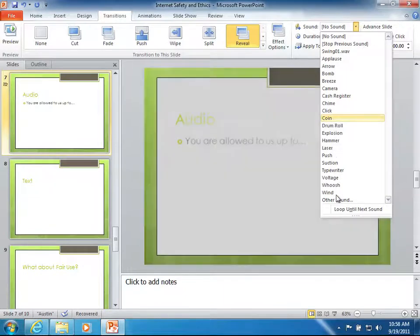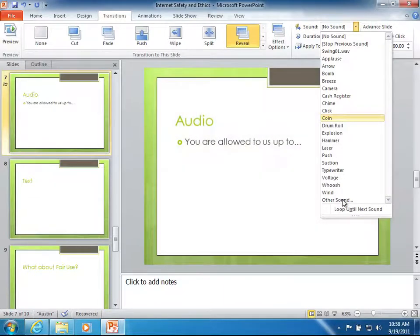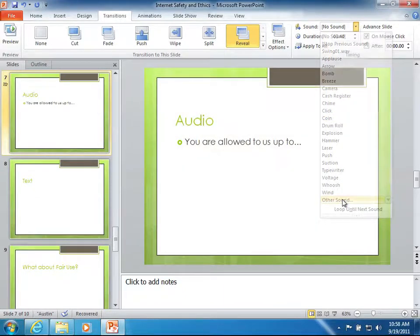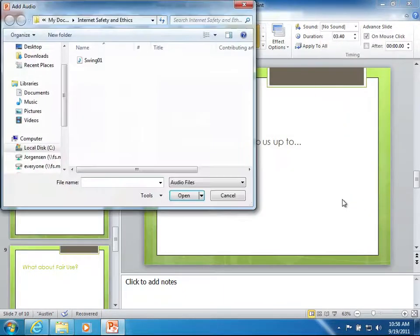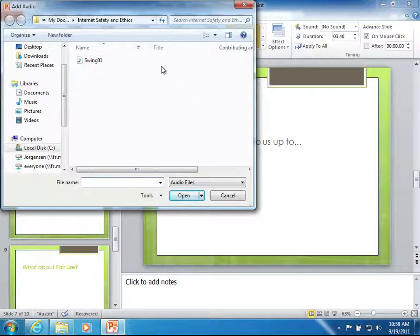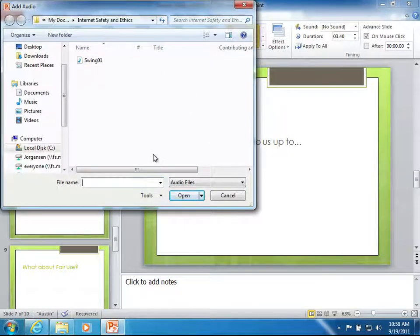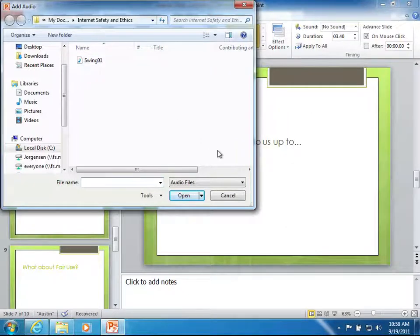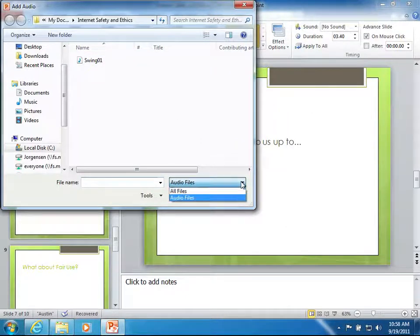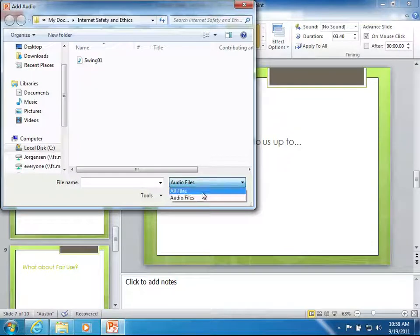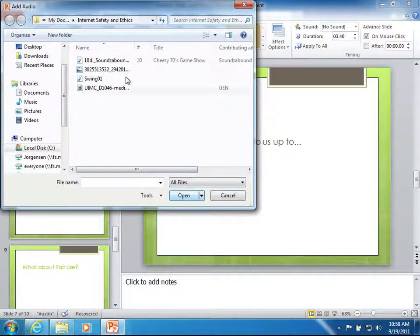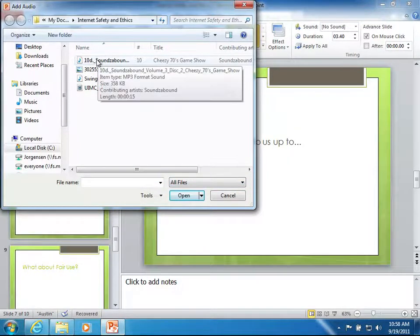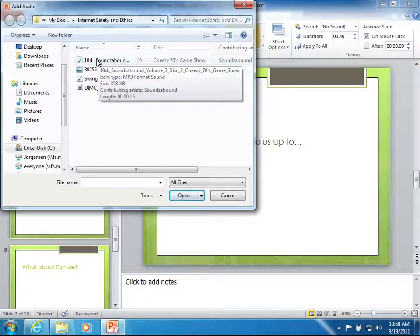But if I come to the bottom I will be able to click other sound and then navigate to where I've got this on my computer. By default it's opening up the last place I was pulling media from and you'll see that there's a swing 01 wave sound there. If I click on this audio files drop down arrow to show all files you might notice that there's another audio file in there that's an MP3.